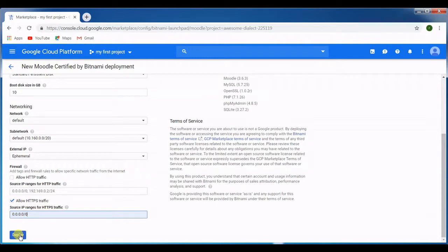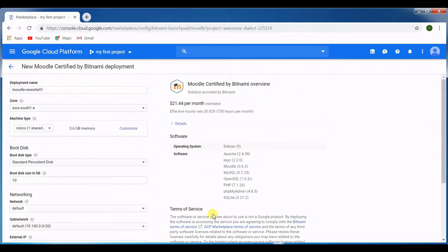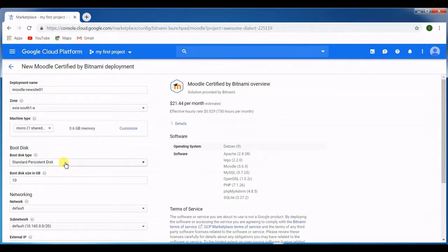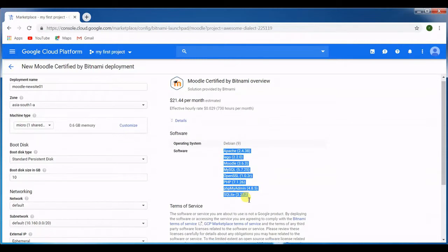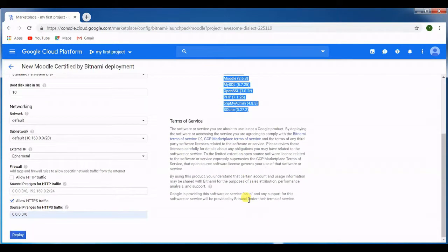Before we hit deploy you can see this machine which we are deploying, this micro shared machine, is based on Debian and these are the components which are going to deploy. So let's go ahead and hit deploy here. It is going to take some time.